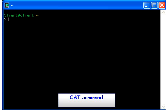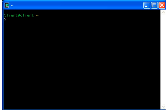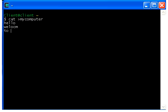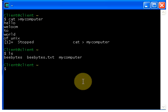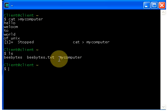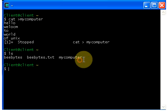The cat command is used to create a file. If you want to create a file, just type cat, give a space, put the greater than symbol, and give your file name like 'mycomputer' and hit enter. Now type the contents you wish to enter in your file, like 'hello welcome to world of unix'. If you want to come out of this file just press ctrl+z. Now if you want to check whether the file is created or not, just type ls and hit enter — it displays all the files and directories on your screen. Here is our file we just created: mycomputer.